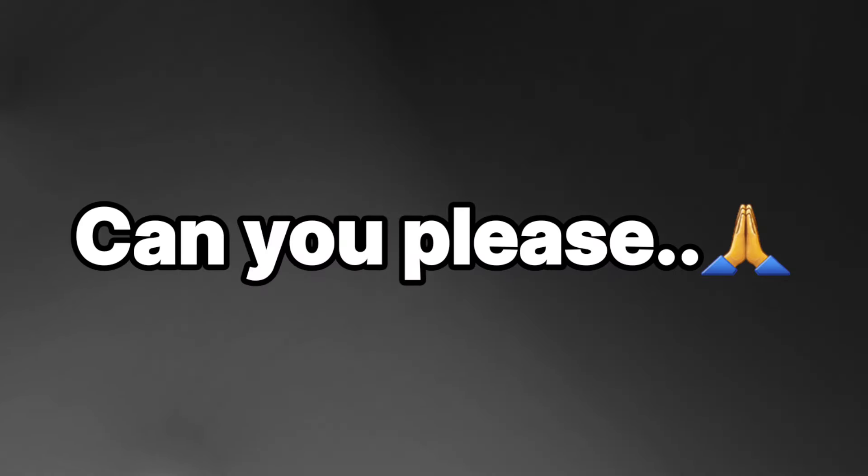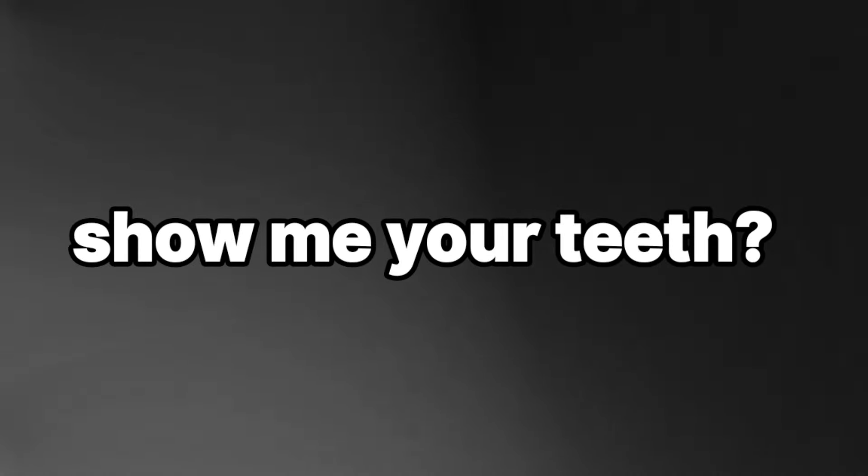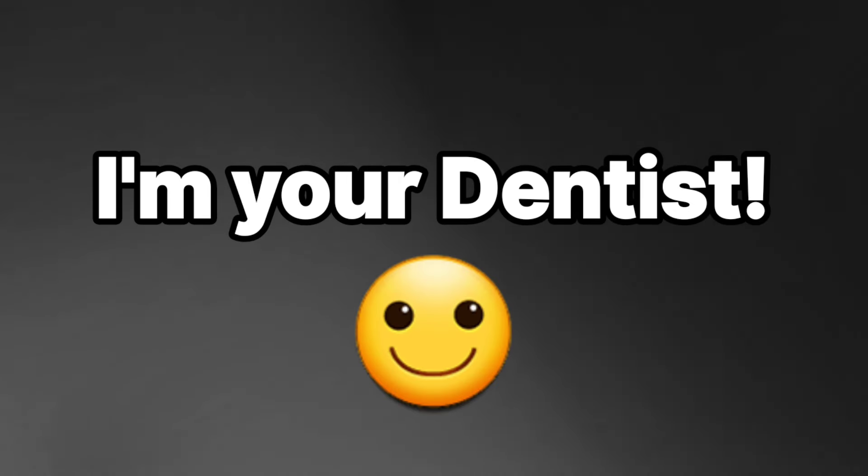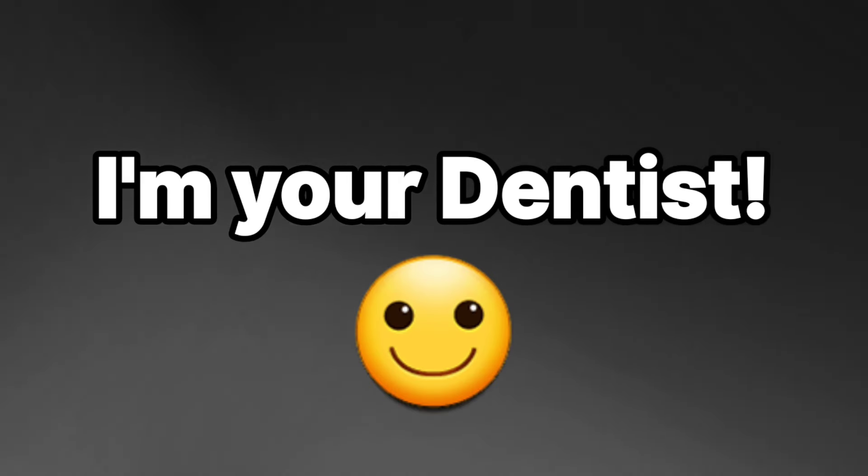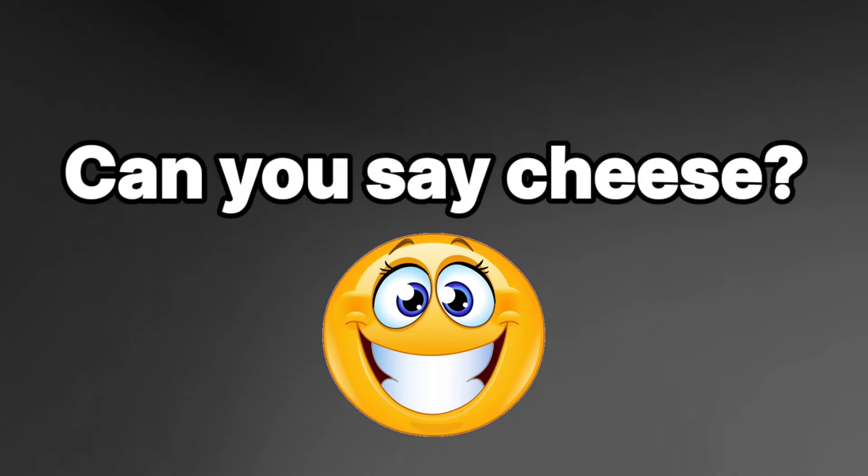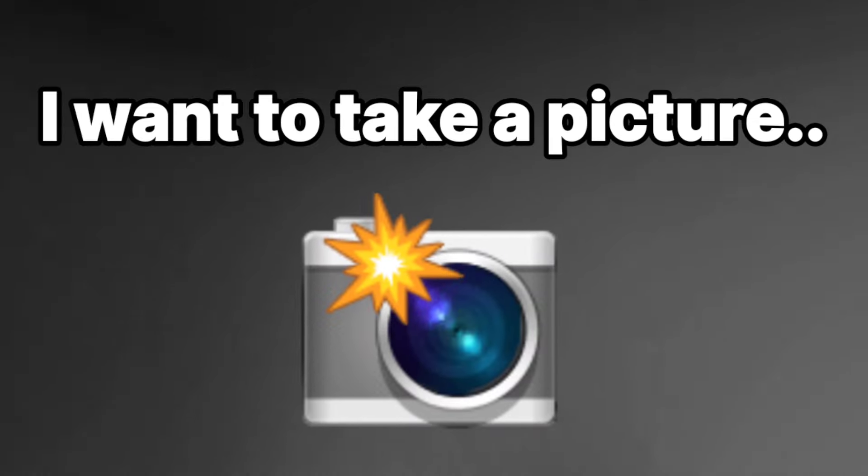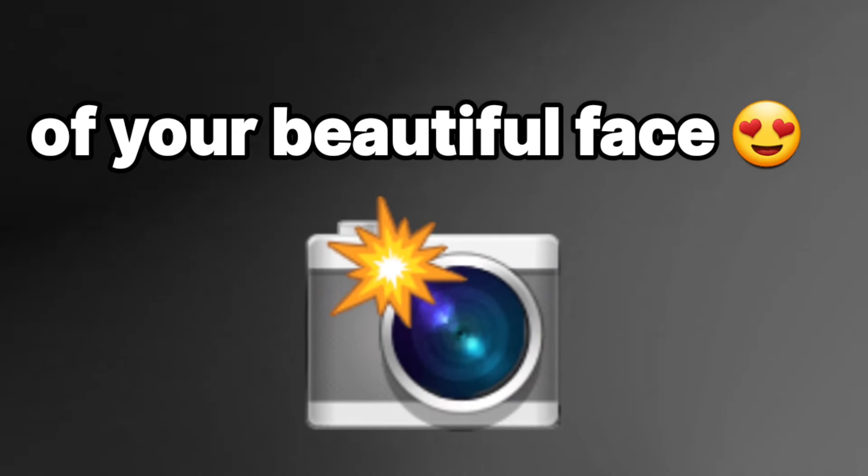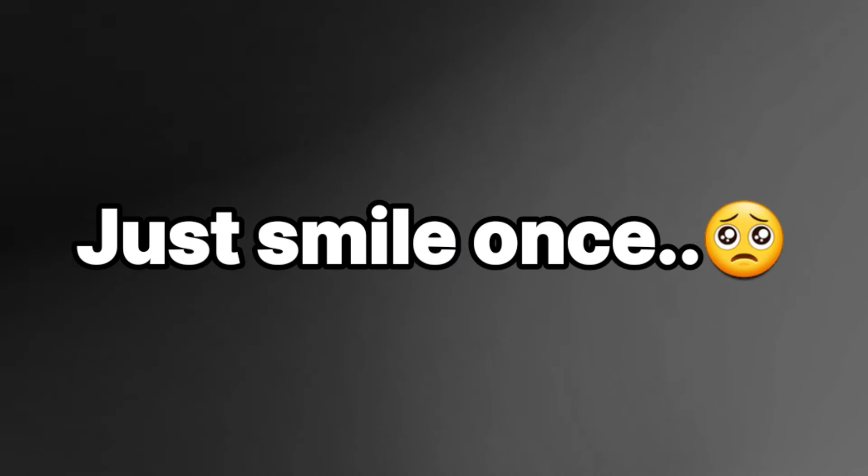Can you please show me your teeth? I'm your dentist. Can you say cheese? I want to take a picture of your beautiful face. Just smile once.